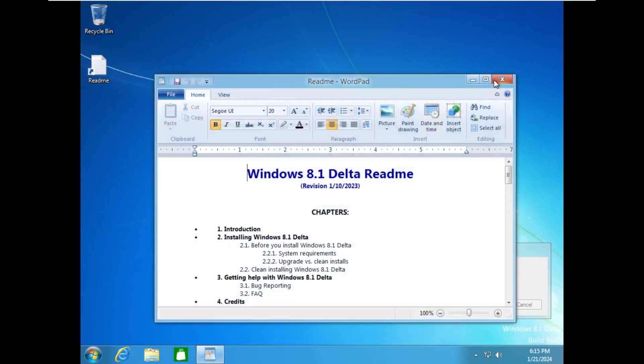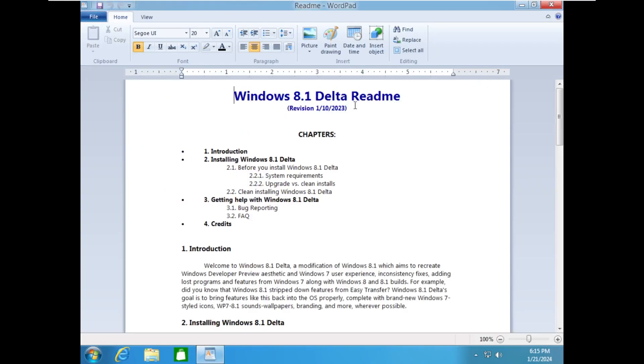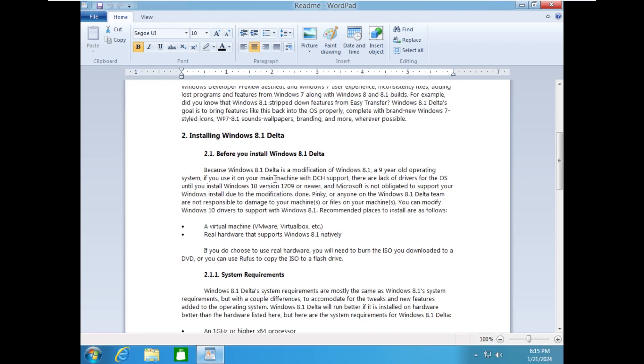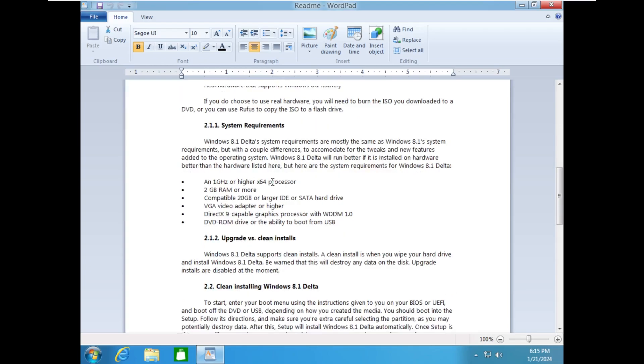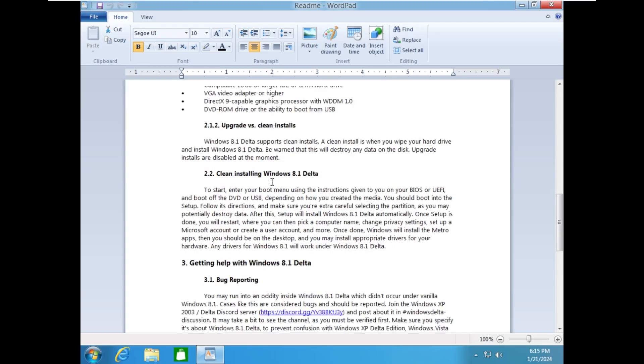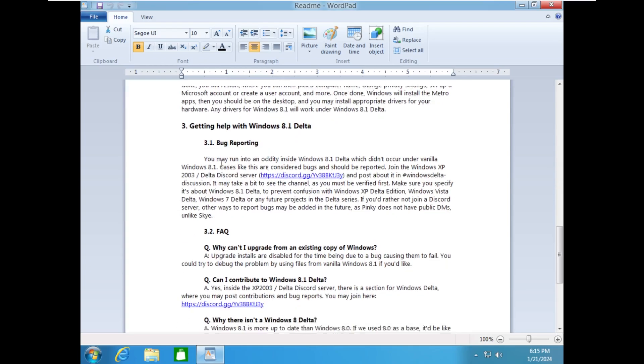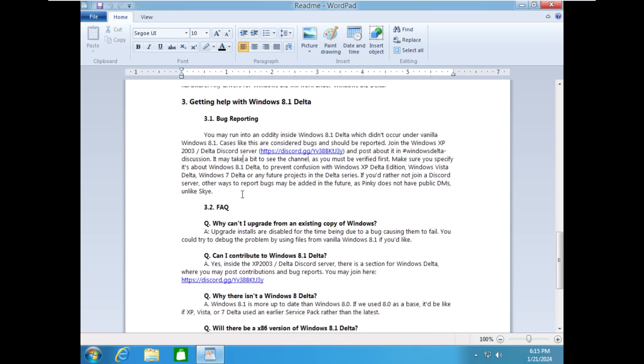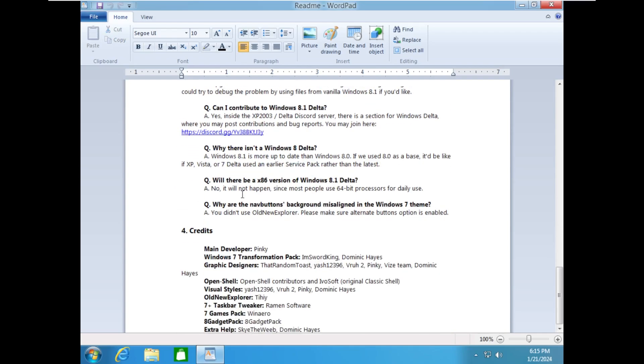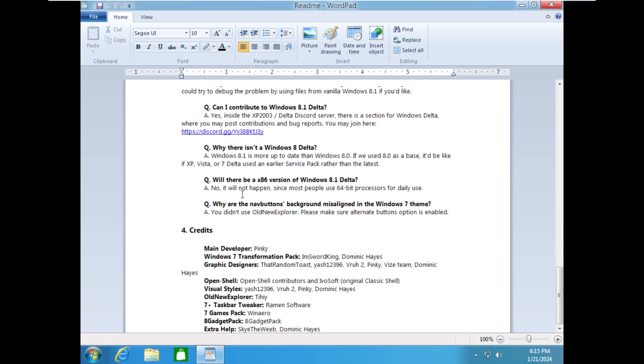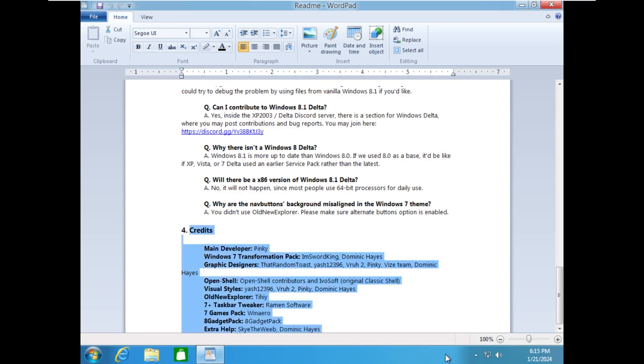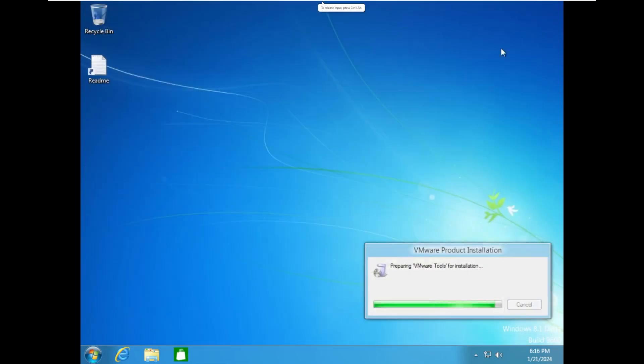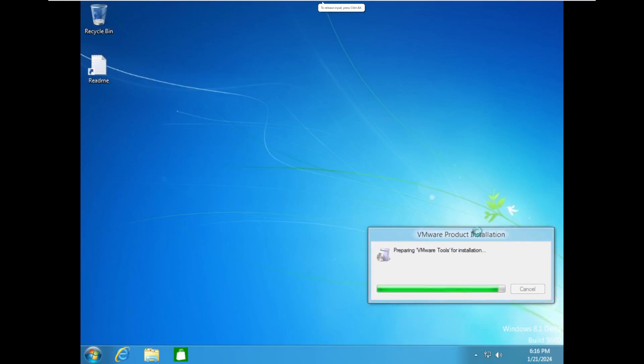While that does that, let's read the readme. This OS hasn't been updated in just about a year. It tells you about system requirements, blah, blah, blah. Bug reporting. You can join the Discord server. There's really credits for everything else, everyone that participated in this project.